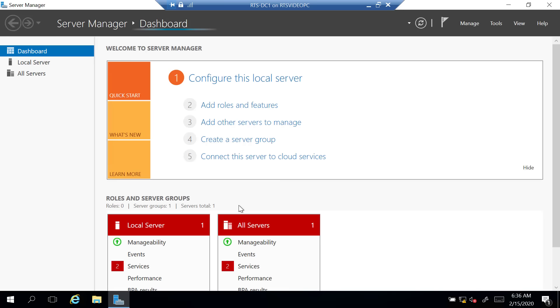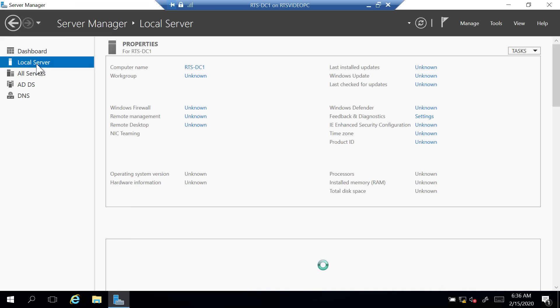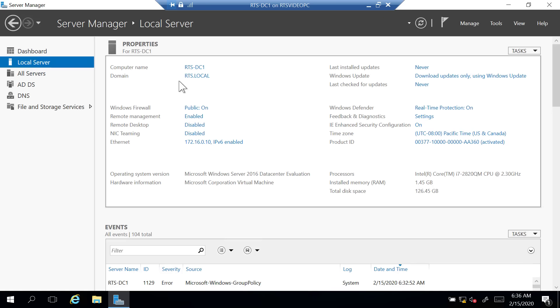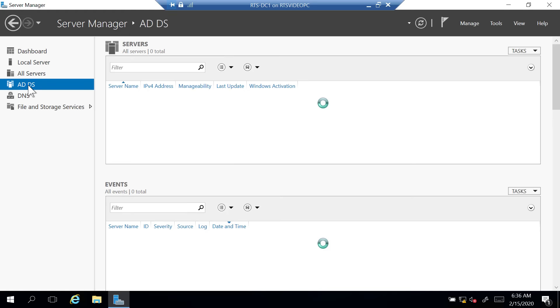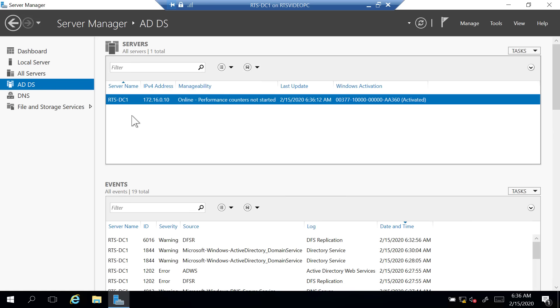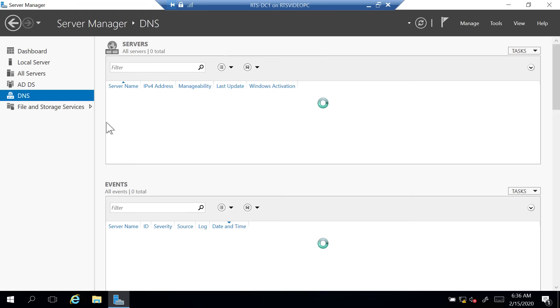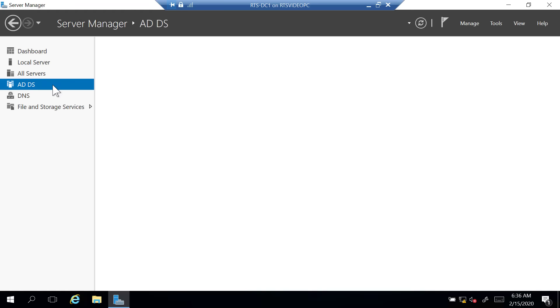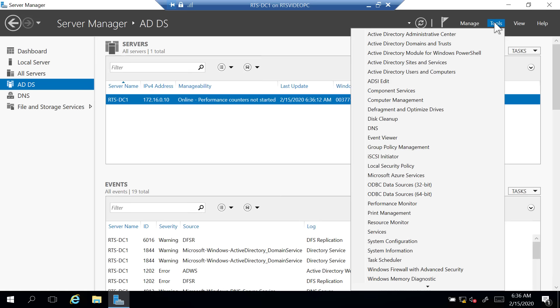A few things are notably different. If I click on Local Server, you can see the domain now says rts.local. Over here on the left, I also have ADDS for Active Directory Domain Services — this is called a server group and gives you a list of all the domain controllers in your environment. I also have DNS that was installed. If I go to Tools, I see several options for Active Directory. The only one we care about for this lesson is Active Directory Users and Computers.